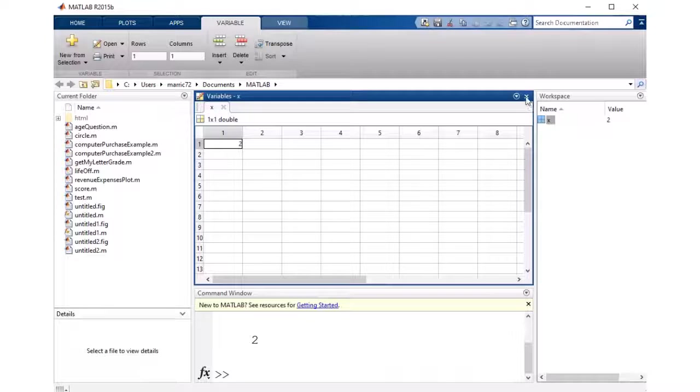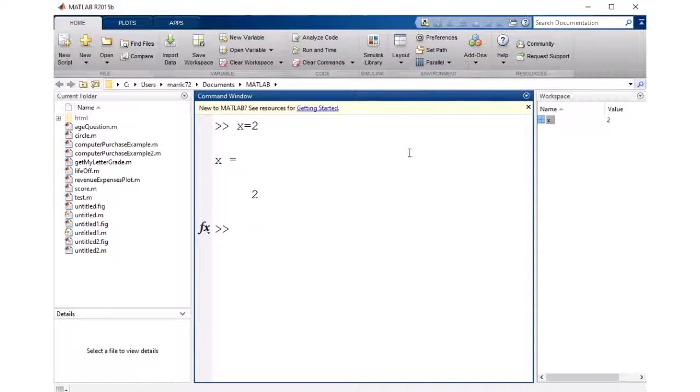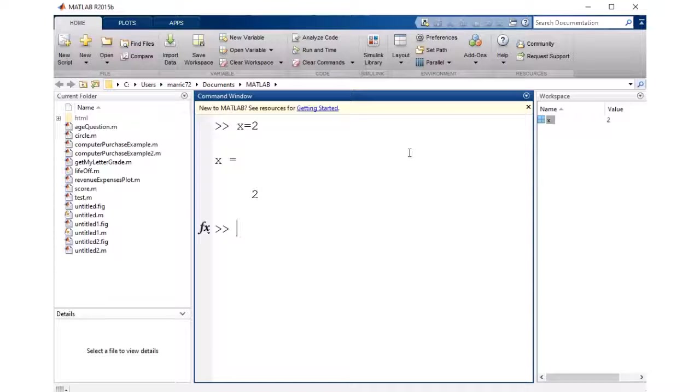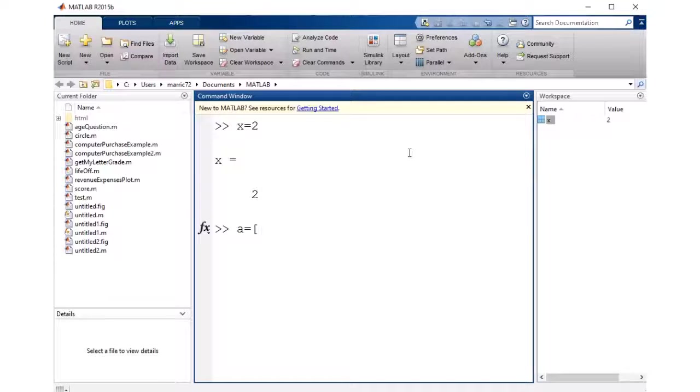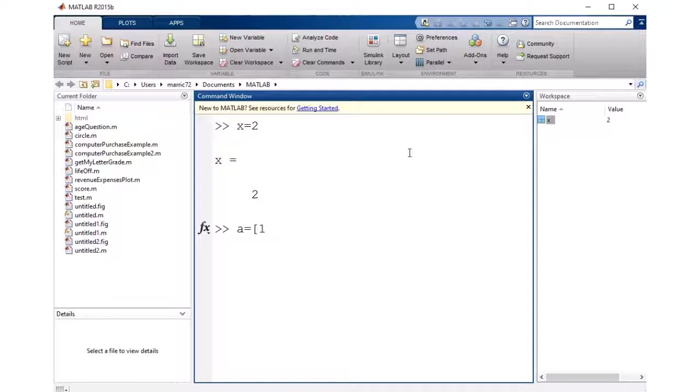So I haven't actually taken advantage of the fact that I can have more than one thing inside of this matrix, but let's go ahead and do that now. I'll create another variable, A, and if I want to put more than one item in my matrix, I can use these square brackets, and then I'm going to separate the items in the first row of my matrix by spaces. So I'll do 1, 2, 3, 4.